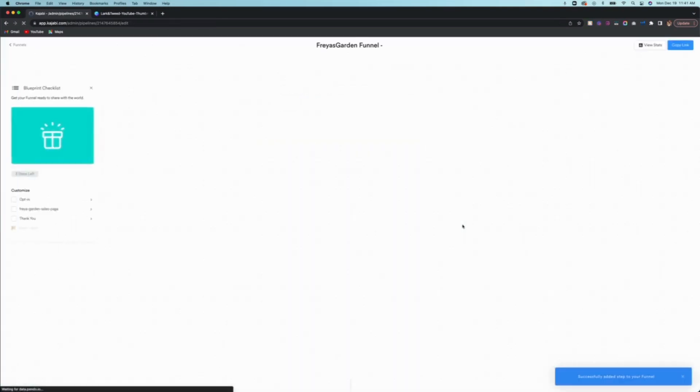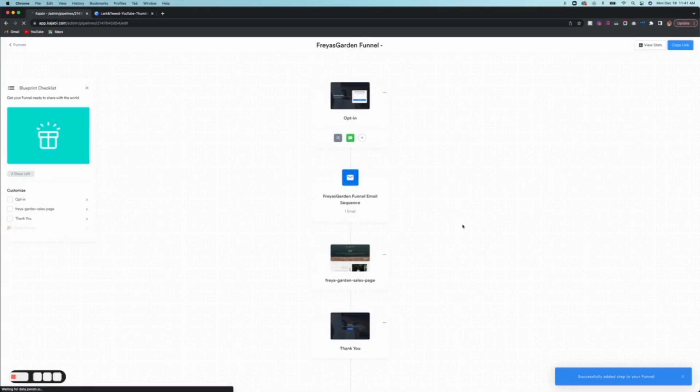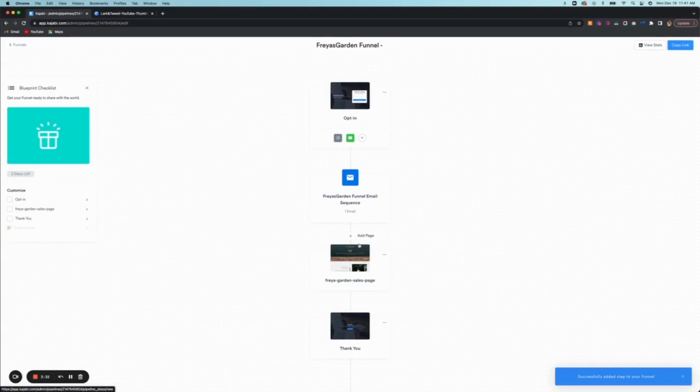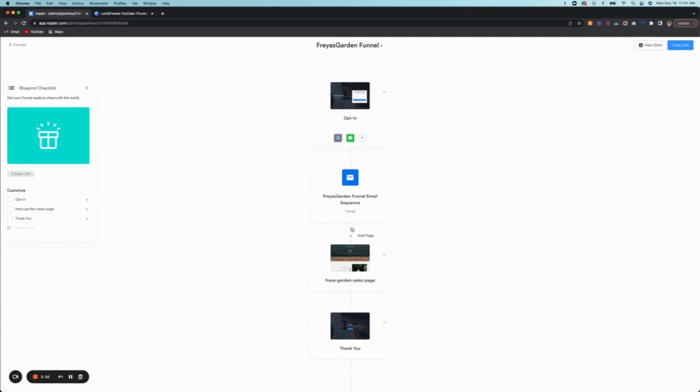So either way works. But the one thing, the step that is important, is that you upload that sales page to your landing pages before you go and add it to your funnel. And now you have it - you have your sales page as part of your funnel.